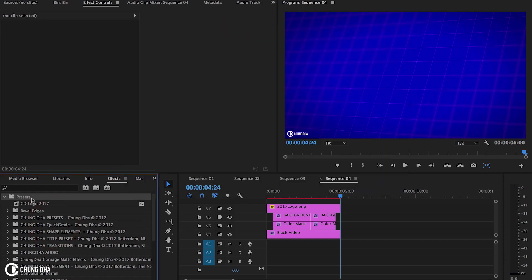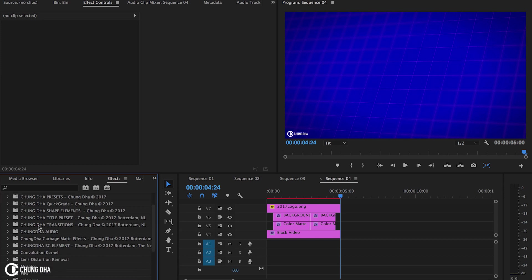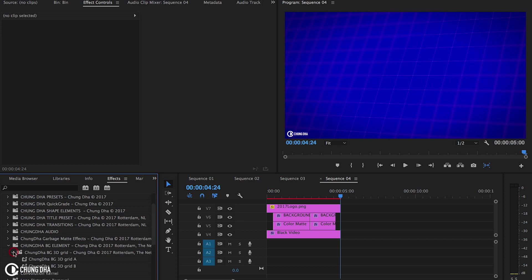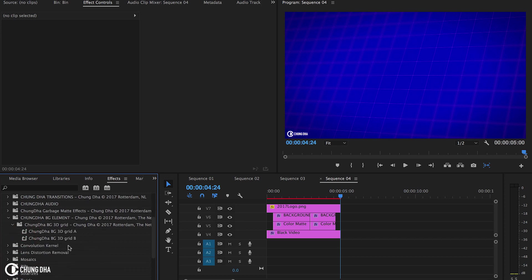Once you have done that, open preset bin, scroll down, go to Shungda BG element for background element. Open that and you'll find Shungda BG 3D grid. You'll find two different presets there because there are two layers that are needed.